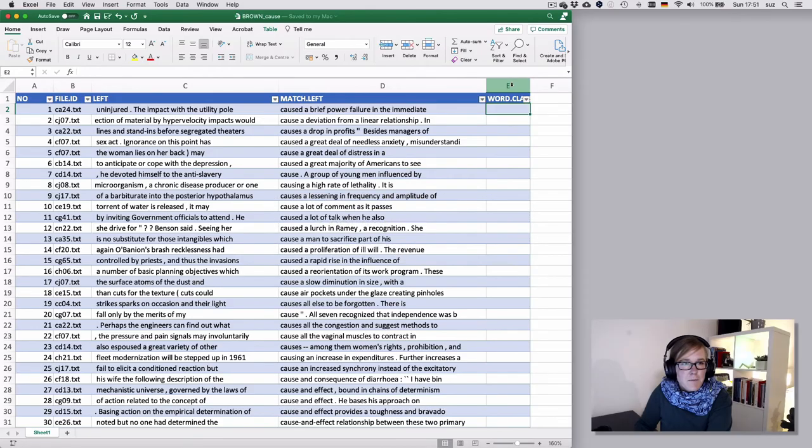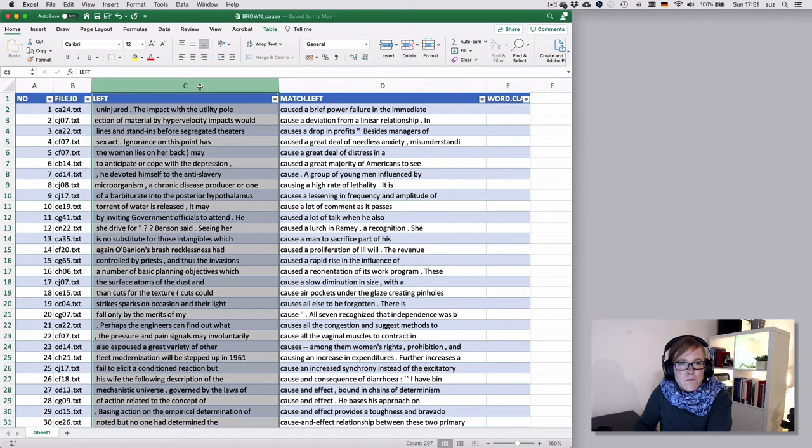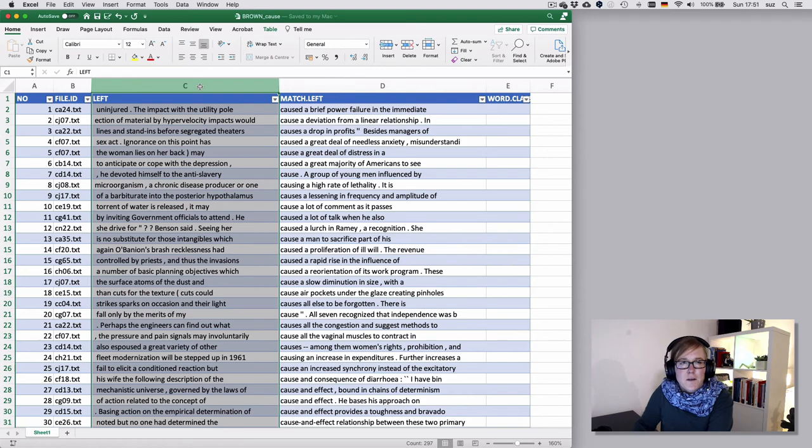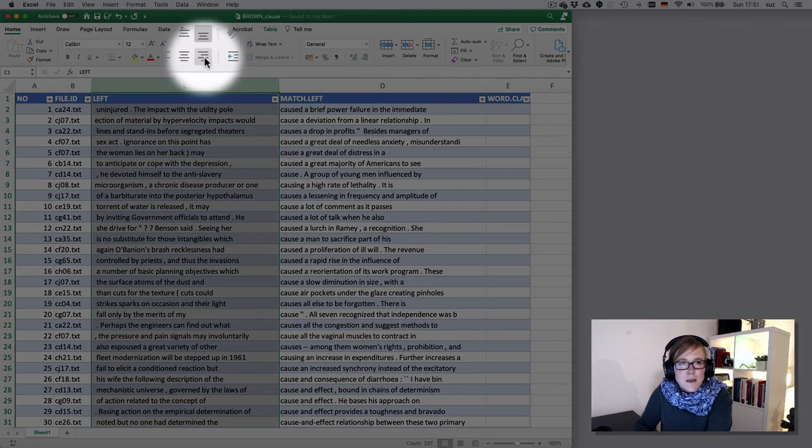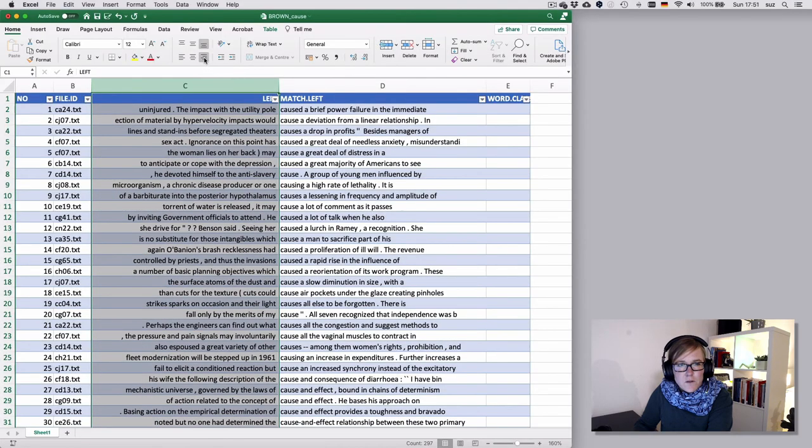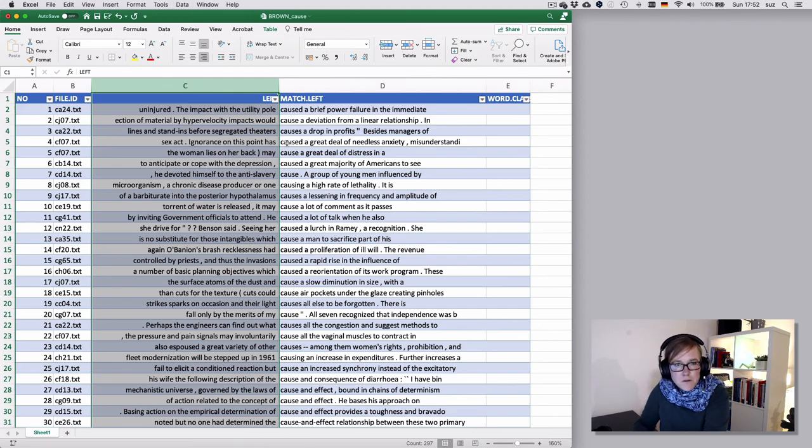A couple of things that I often do when coding is to make the data more readable. So, for instance, I could right-align the C column, right? That's the left column—the left context before my match. And to make it so that I can read it more easily, I can right-align it here, which would bring all the data closer to its match start.